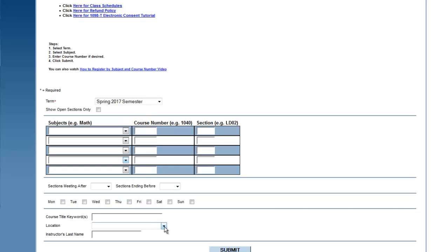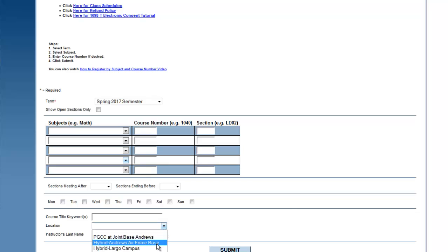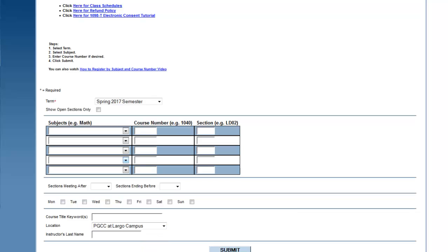For example, you can choose a campus location from the Location drop-down menu to view all available courses at a campus location. Click Submit when you are ready to perform your search.